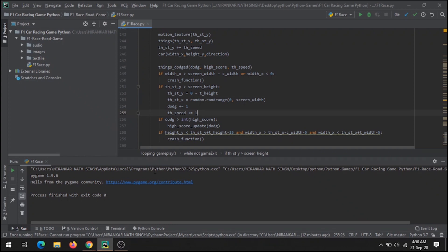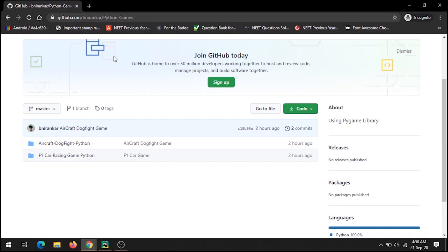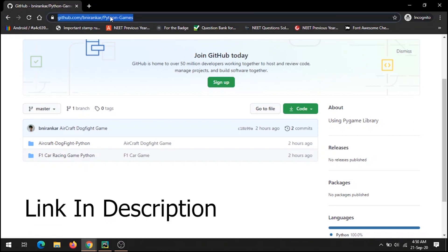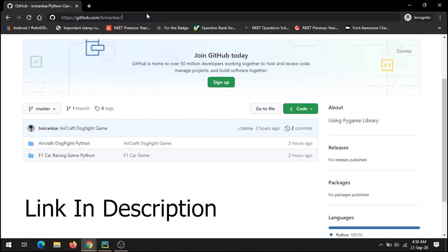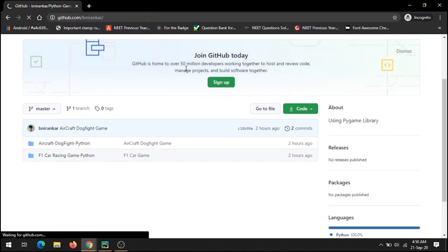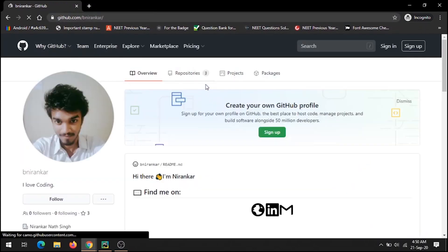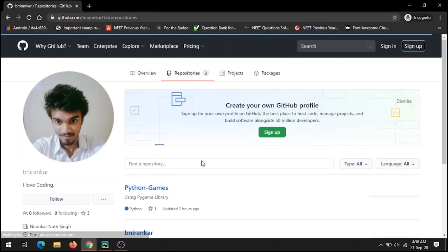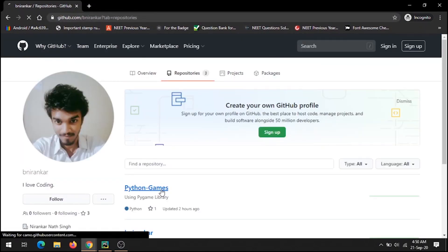Let's see how you can download or from where you can get this code. For that you have to open my GitHub profile, that is github.com/binirankar, and in that you have to go in the repository section and Python games.